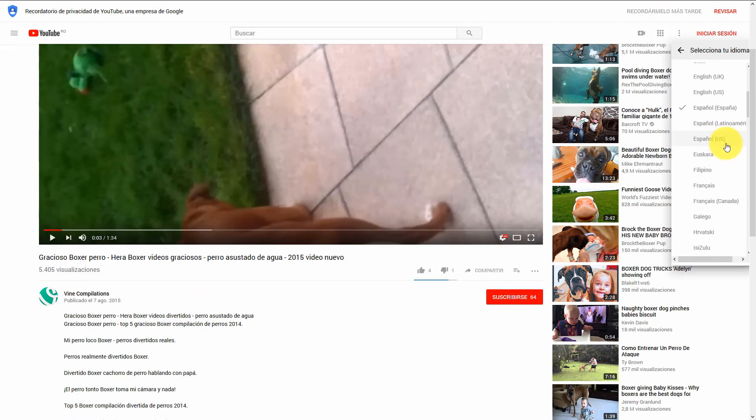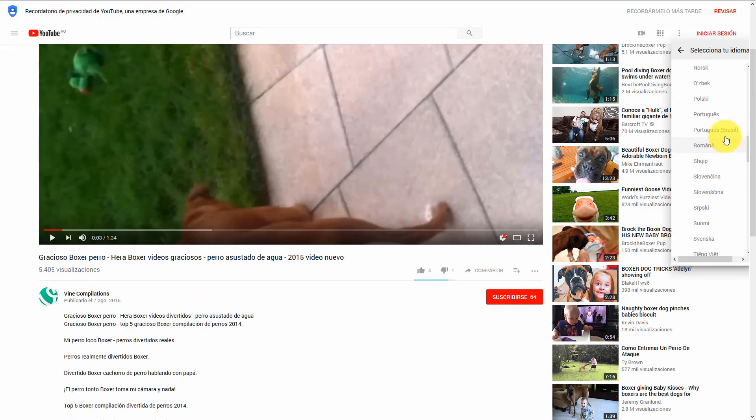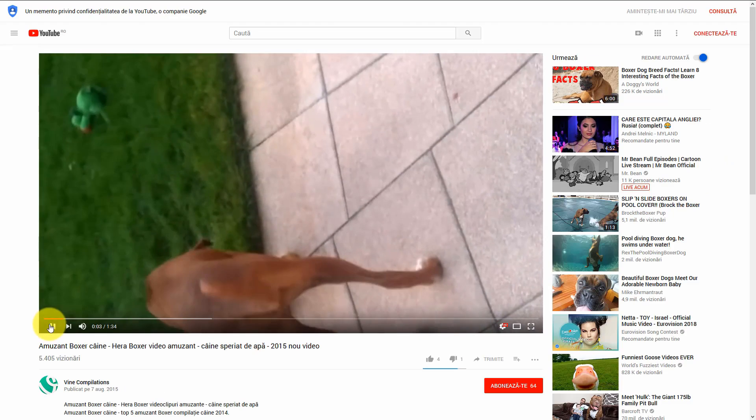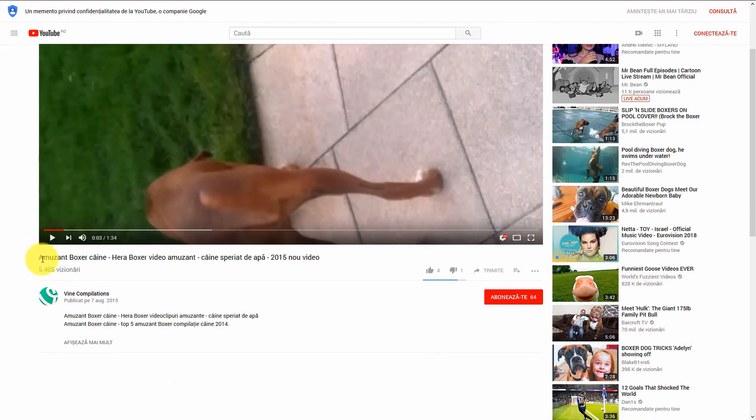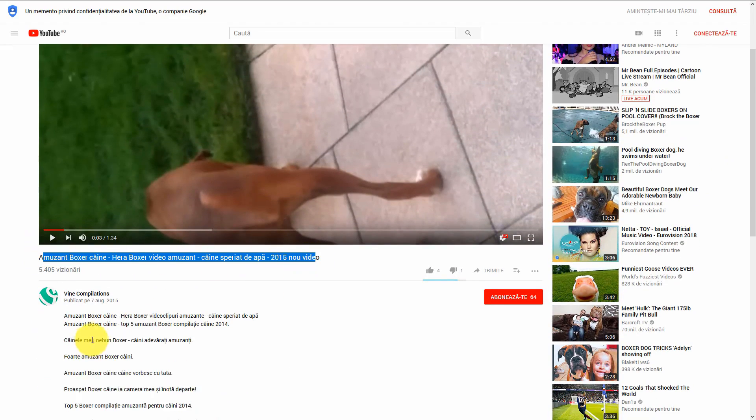Now if I change my YouTube language to Romanian, exactly like a Romanian would visit YouTube, well there it is, the video details changed to Romanian.